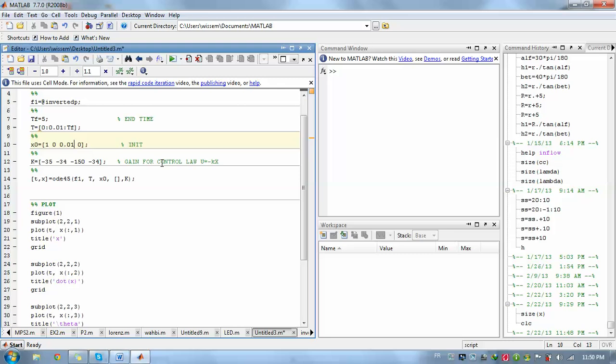We are using the feedback control law. The feedback control law is equal to minus k times x, so that's why we need to specify k.